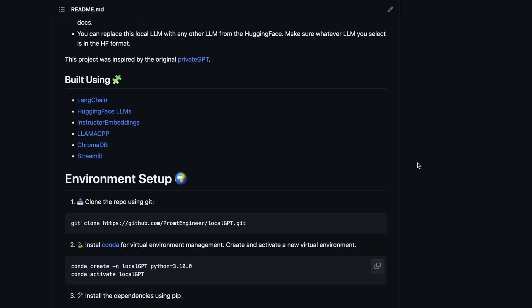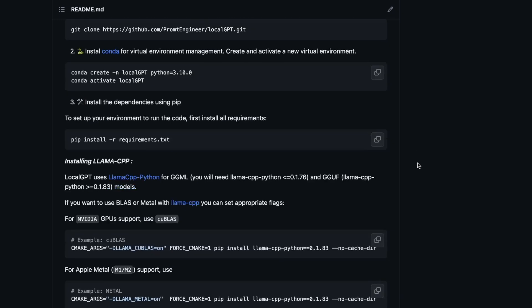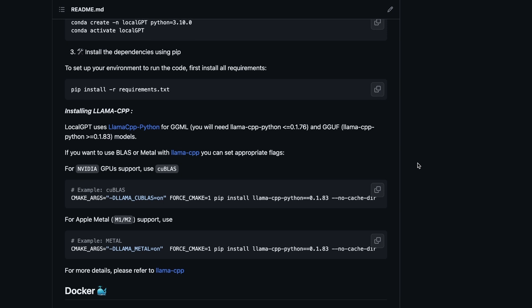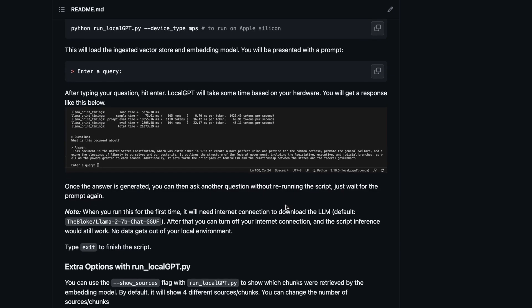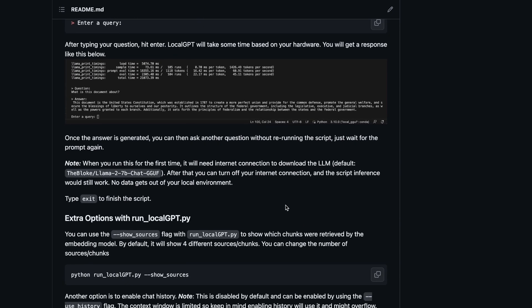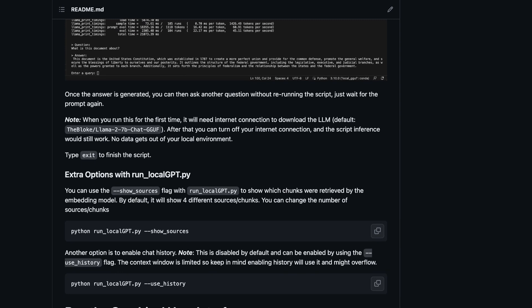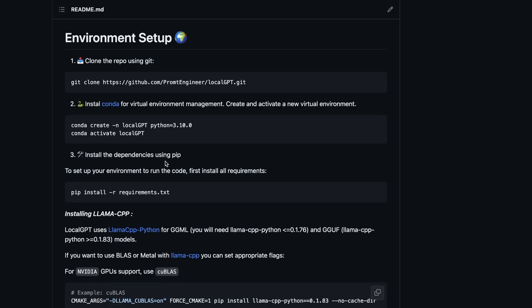If you are not familiar with LocalGPT, it's my project that lets you chat with your documents using the power of open source large language models. Everything is on device and 100% secure. In this video I'm going to walk you through the updates I have been working on. The whole documentation has been rewritten from scratch, and I'll also address some of the issues that people are having.